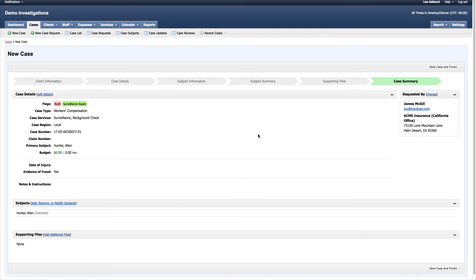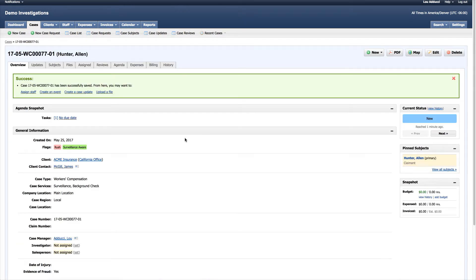I'm going to save this case and finish. Once I've done that, I now have the opportunity to assign staff, create events, create a case update, which would be the means of communicating to my client and to my additional staff members.